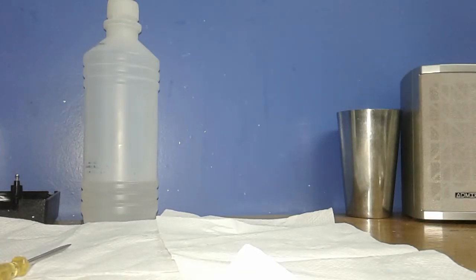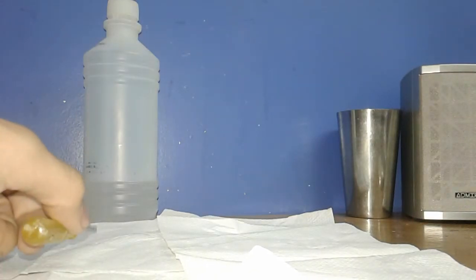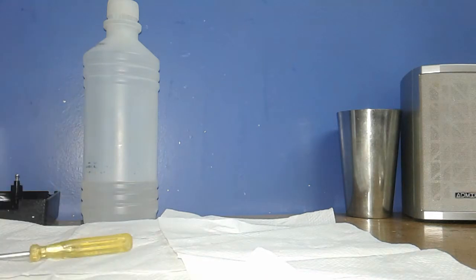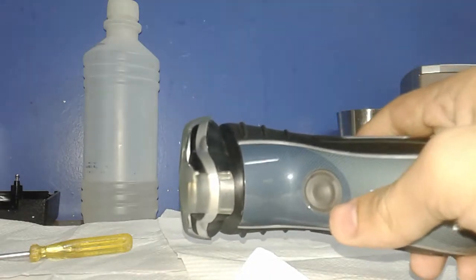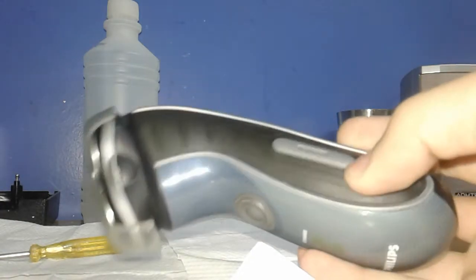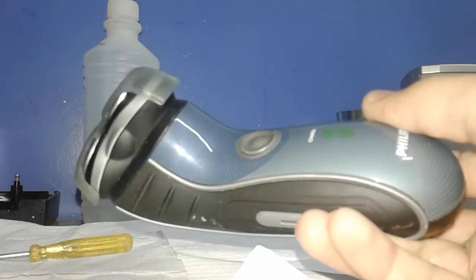Okay everyone, this is a different video. We're not going to take apart a robot, we're gonna take apart a shaver that is from my dad.